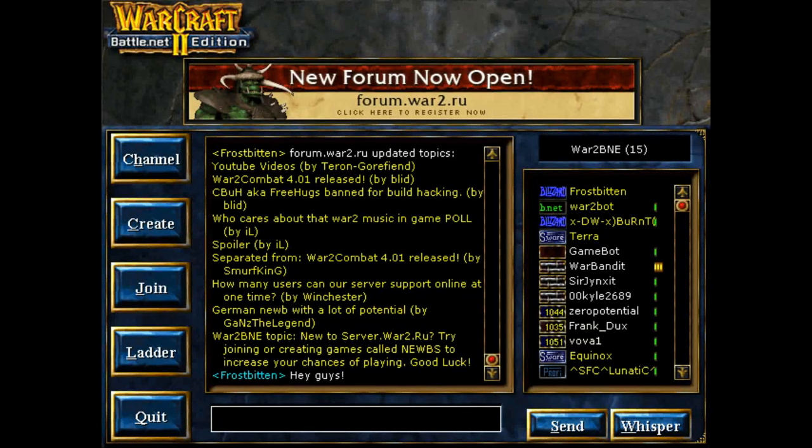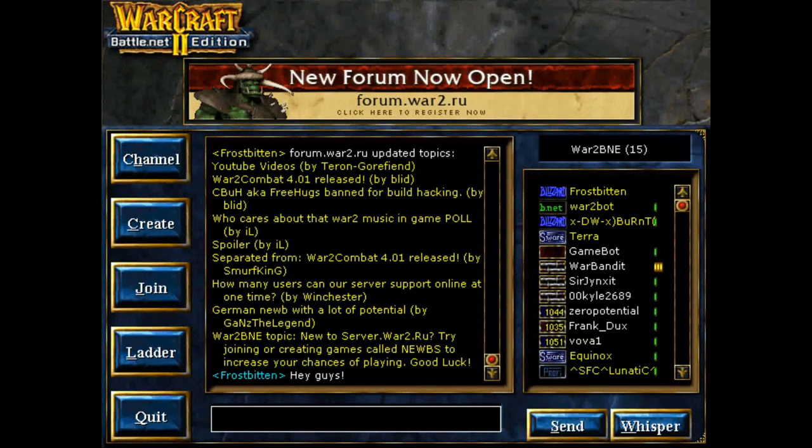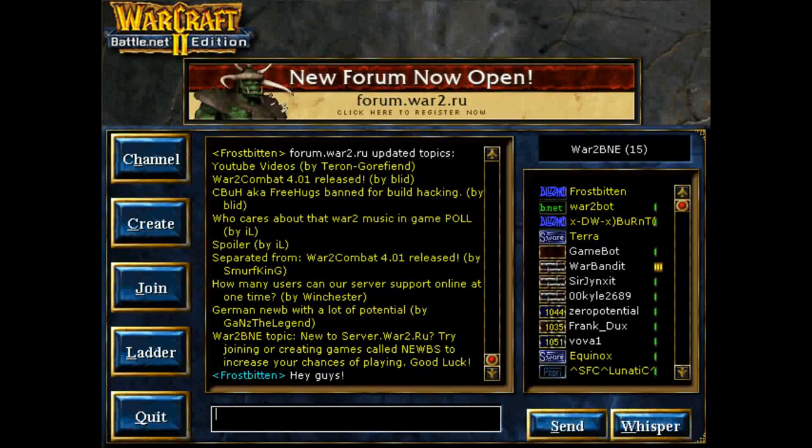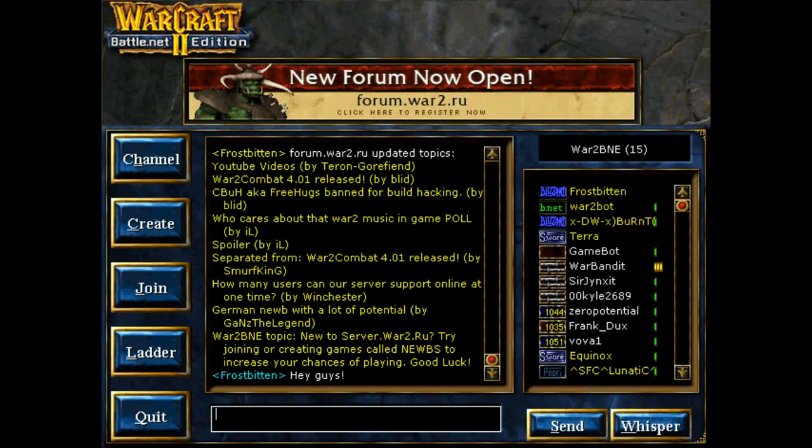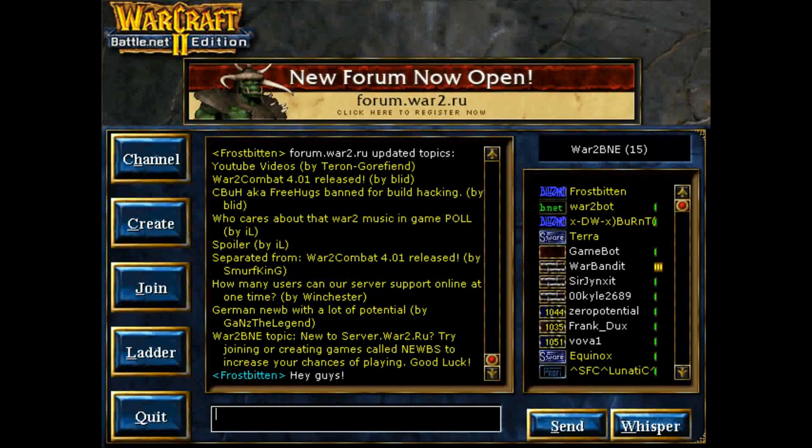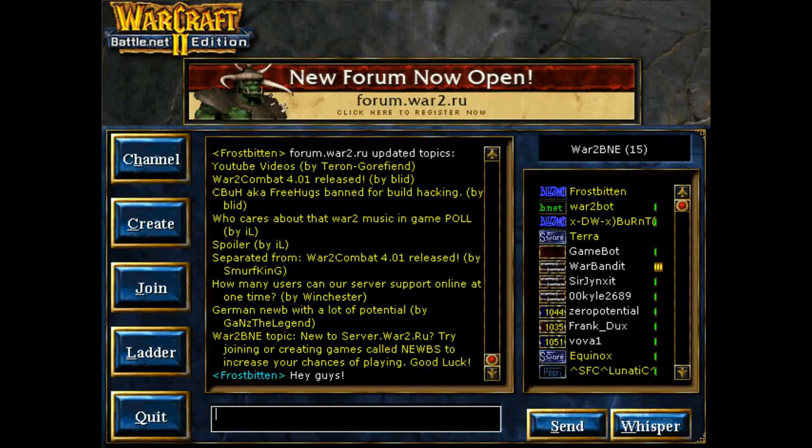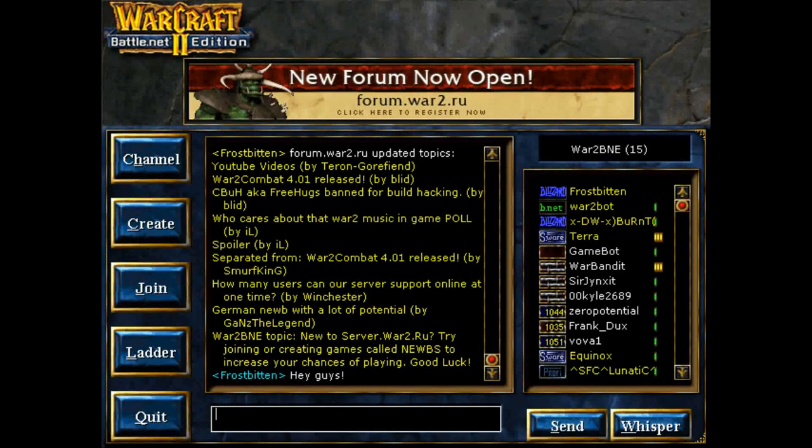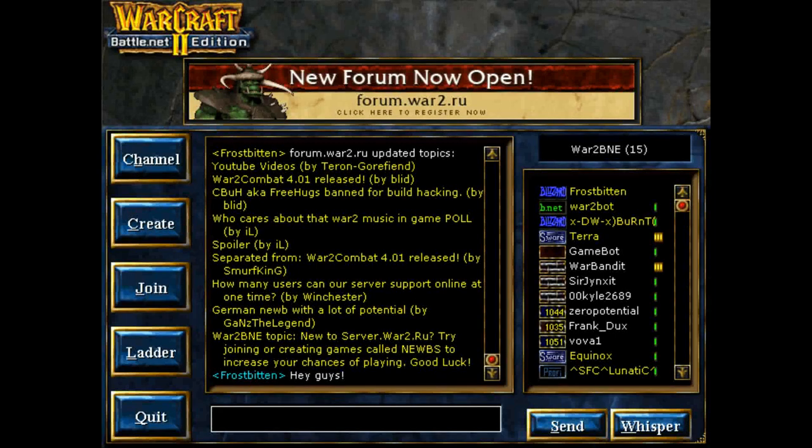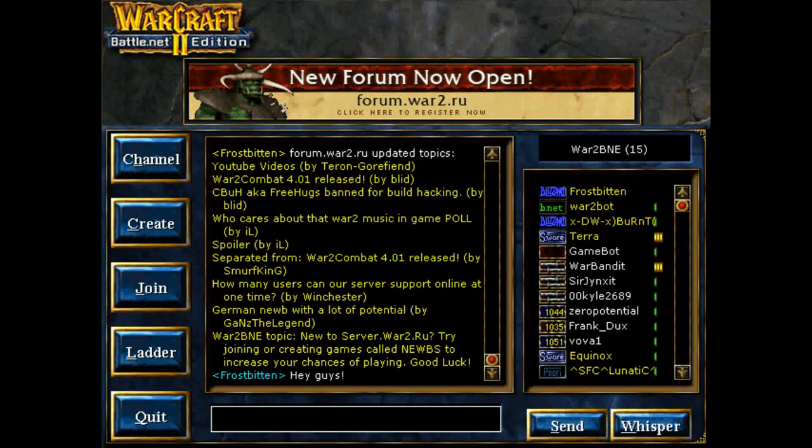And that's pretty much all you have to do to get into the game. To actually start playing a game, you could find a game in the join window. You could create your own game here. Or you can just start chatting with people and try to find a game that way. So I'm going to say hey guys.